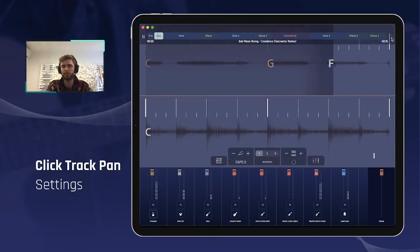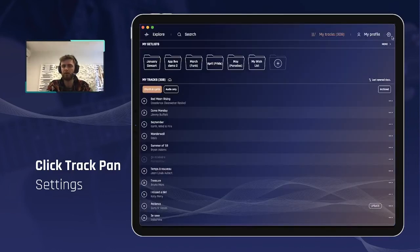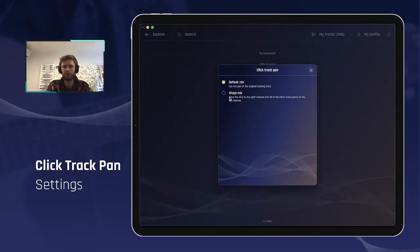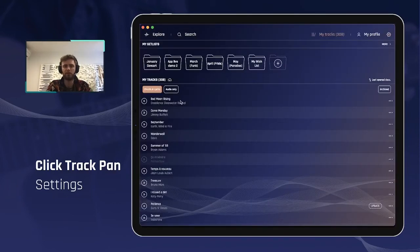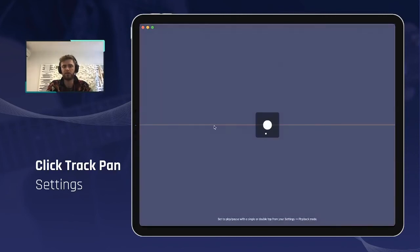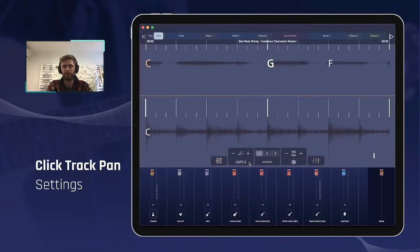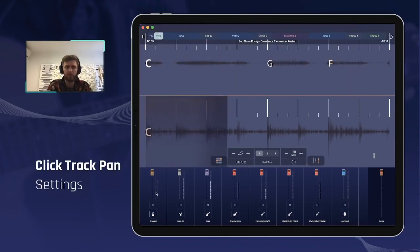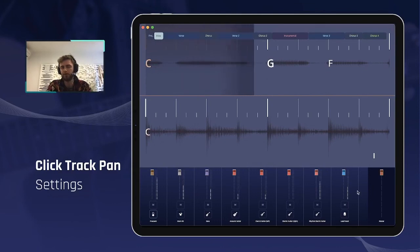Now let's compare with the stage mix. So again, settings, click track pan, going to stage mix, validating by exiting the window, going back to my tracks, opening that same song. And when I play this time, you will see that the click track here is only on the right channel and all the other instruments are on the left.